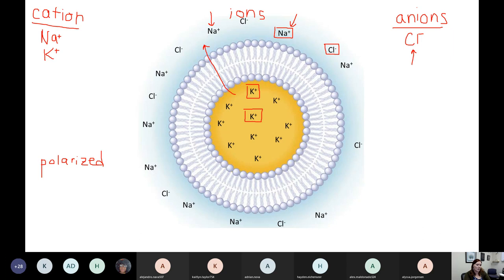Hayden asked one more clarifying question about cations gaining or losing electrons. Cations lose an electron — that's how they become positive. They lose an electron.